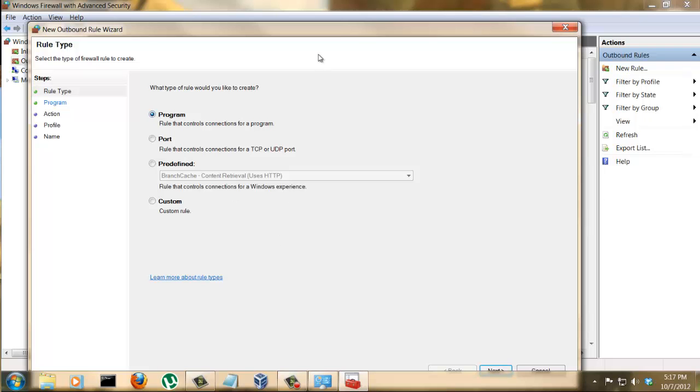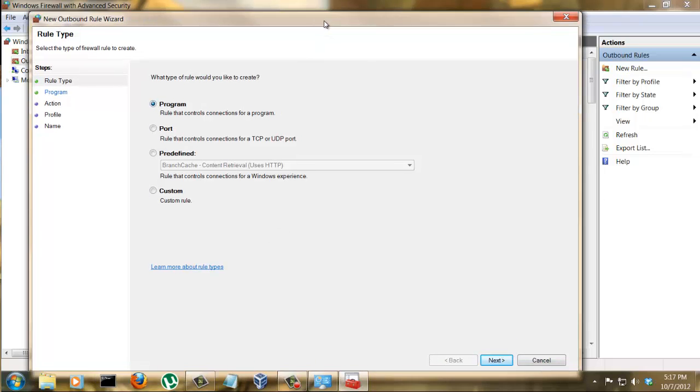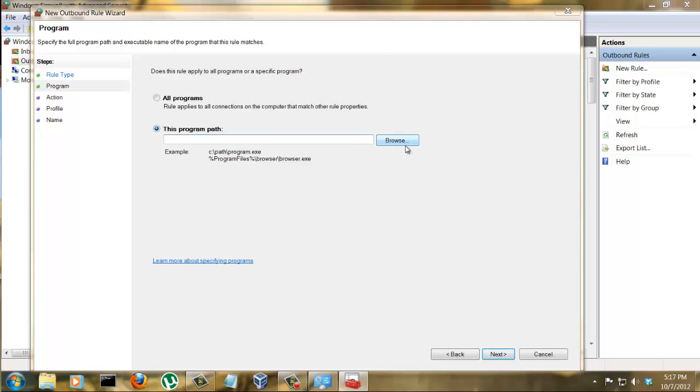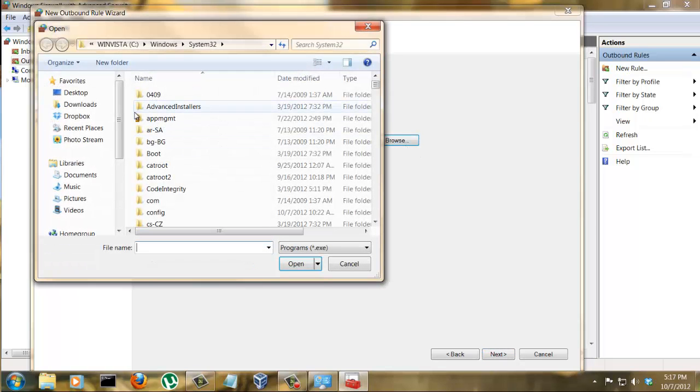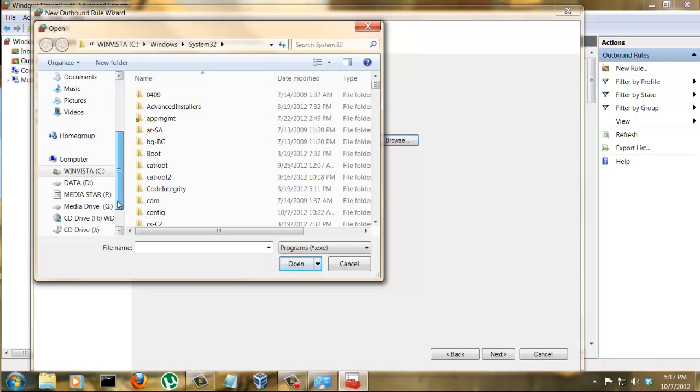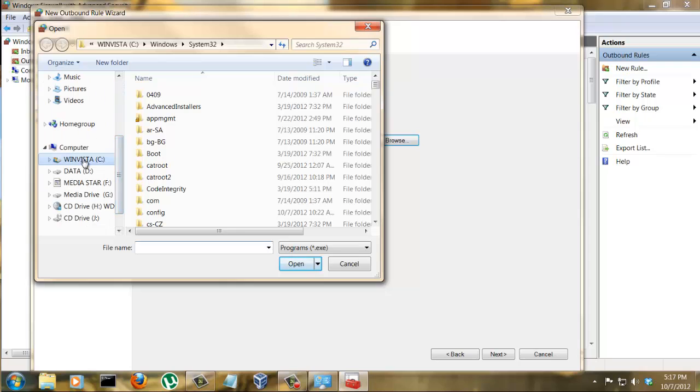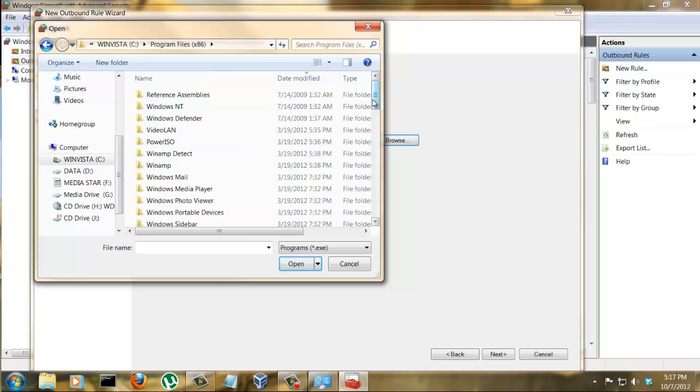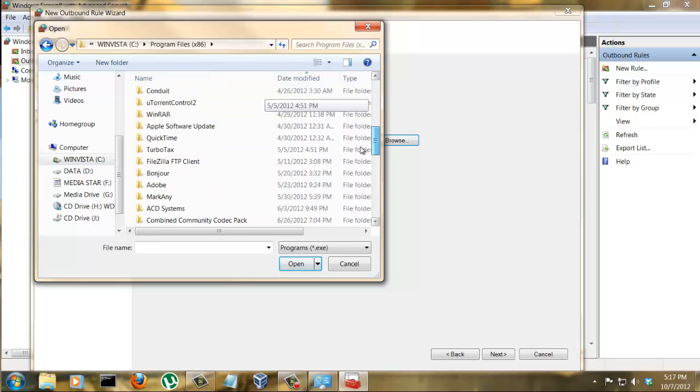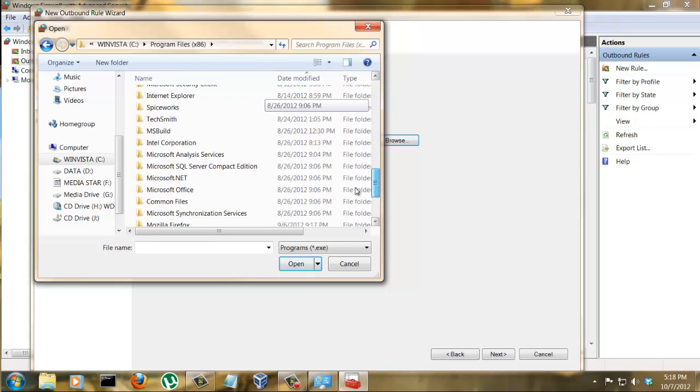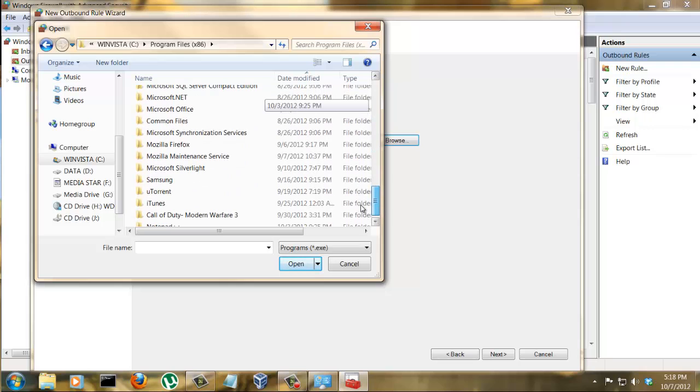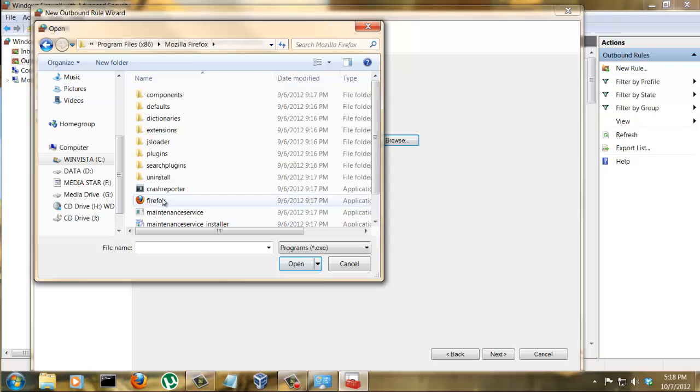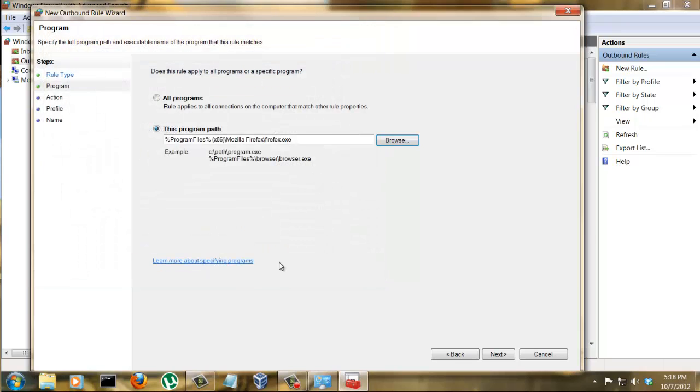So just click the Program, click Next, and then you don't want to block all programs even though you can. Pick the specific program, so browse. Go to Program Files, let's go to Firefox. There we go, open.